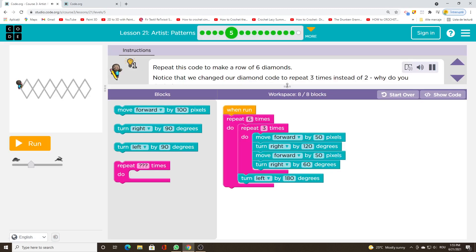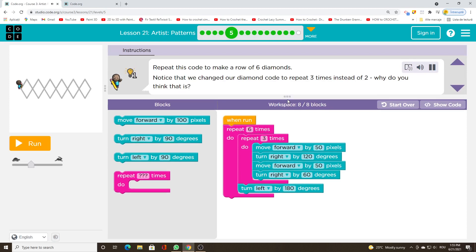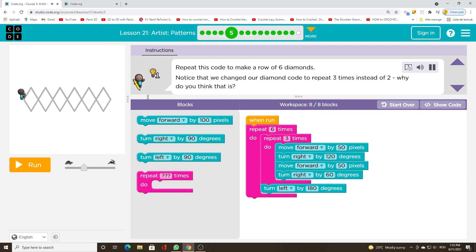Repeat this code to make a row of 6 diamonds. Notice that we changed our diamond code to repeat 3 times instead of 2 — why do you think that is?